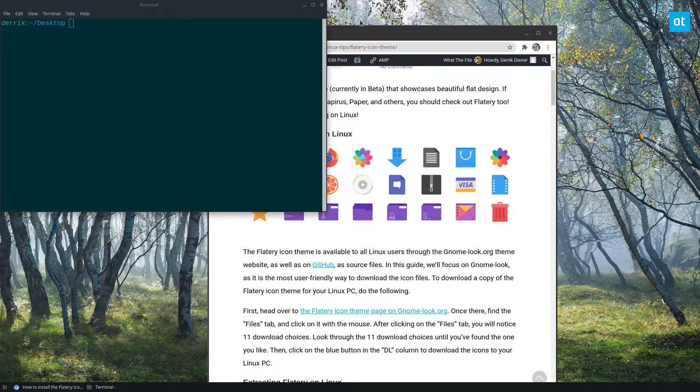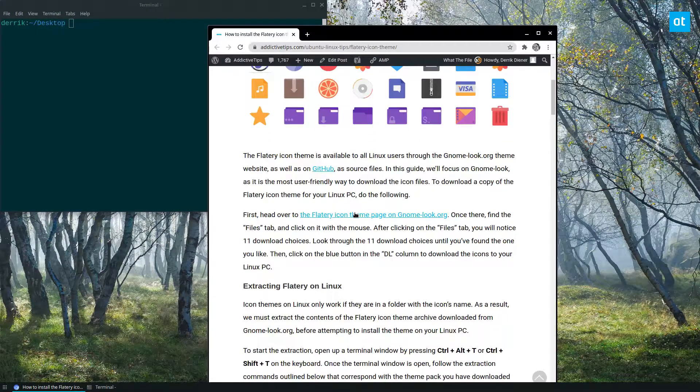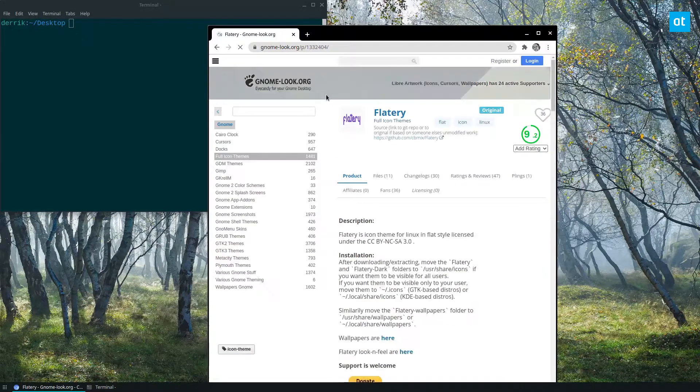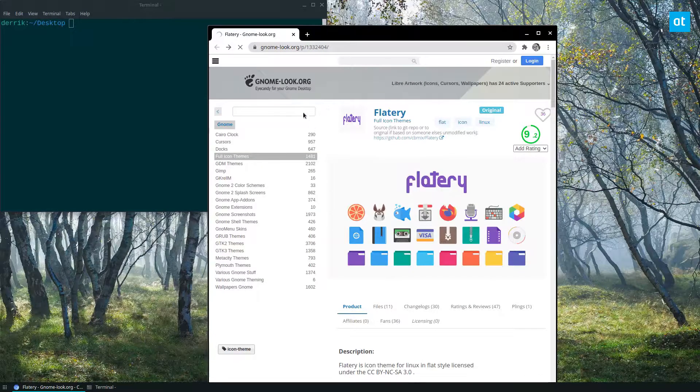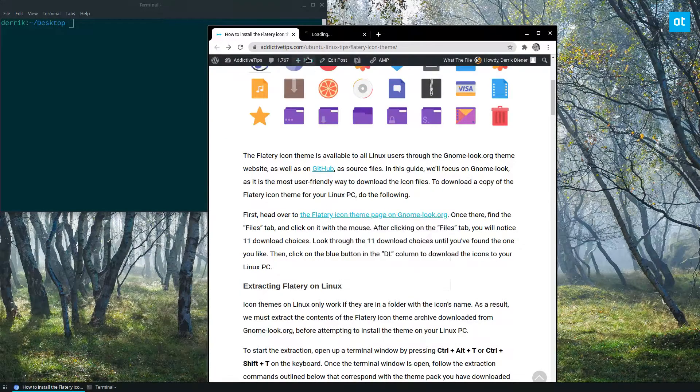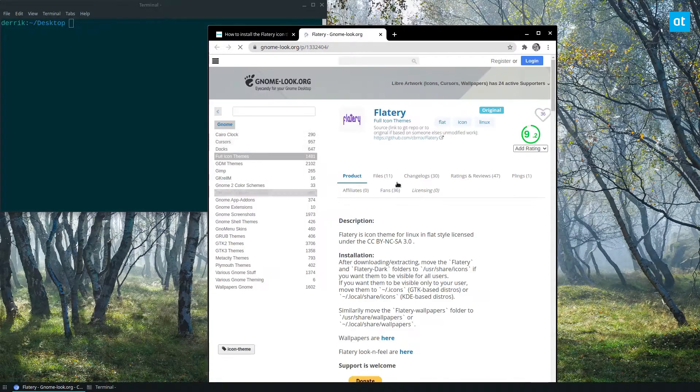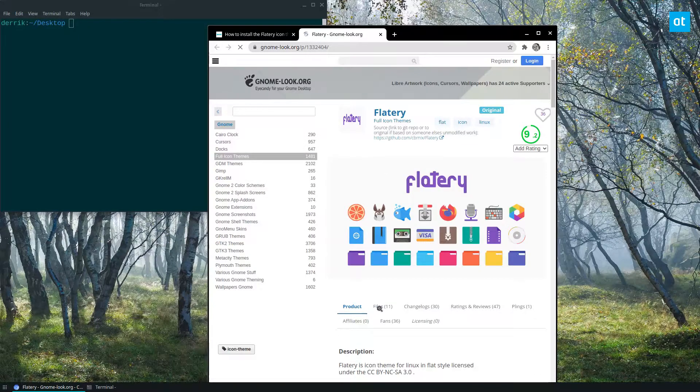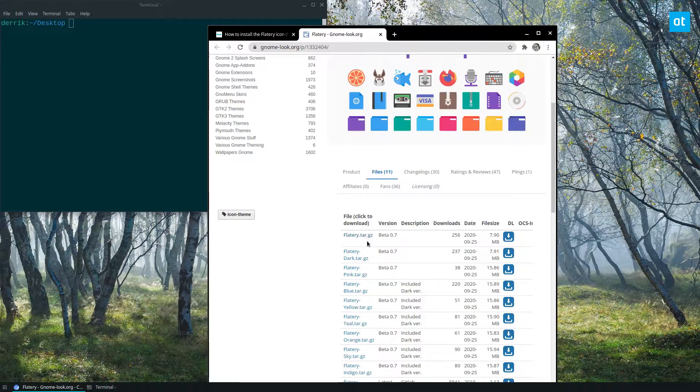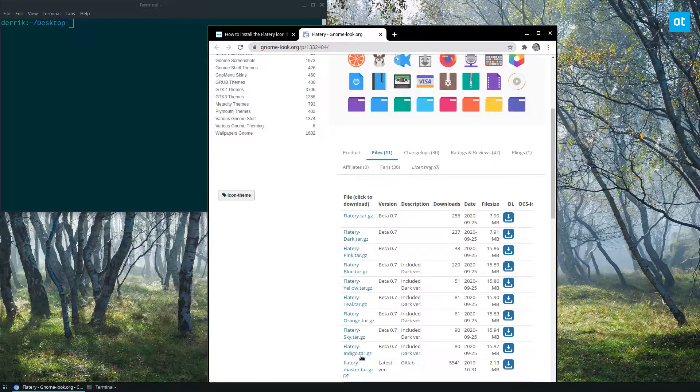Once the terminal is open, you need to go down to the download link here. We'll go back, open that up in a new tab, click on files, and download the version that you want.